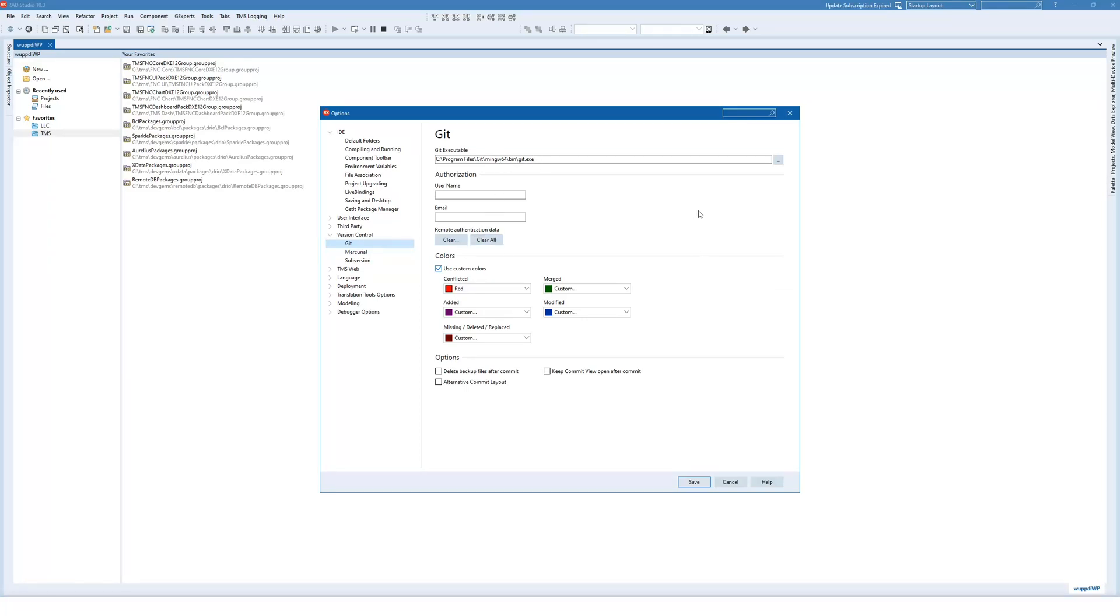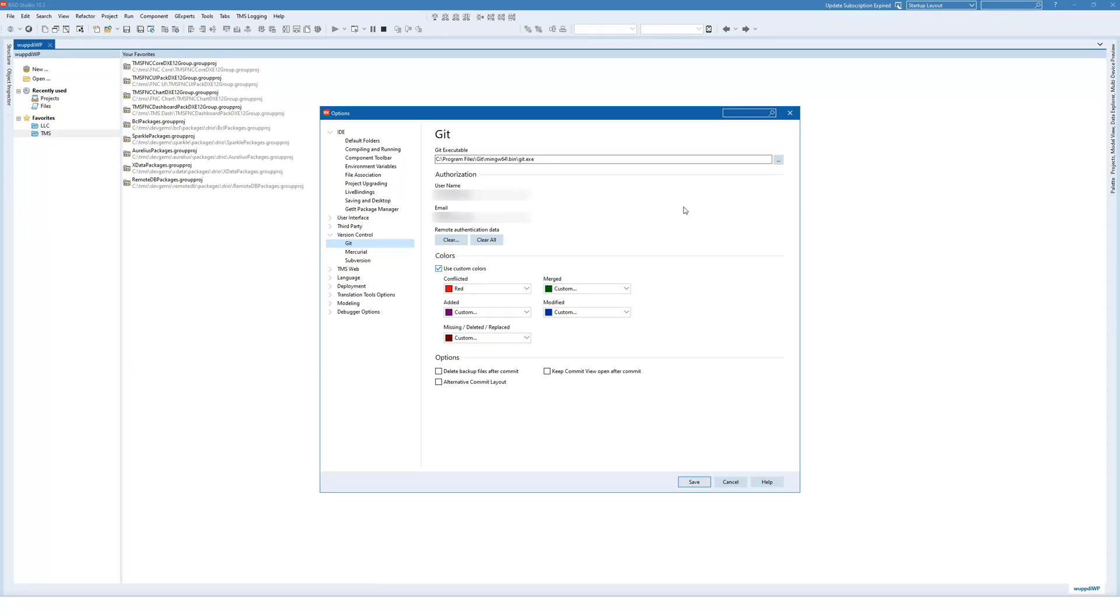For authorization I provide my username and my email address. This is only interesting if you plan to actually contribute to a repository. However, in order to download it, the git versioning system also needs this information. So if you don't provide it, you might not be able to download any source repositories even though you do not want to contribute.